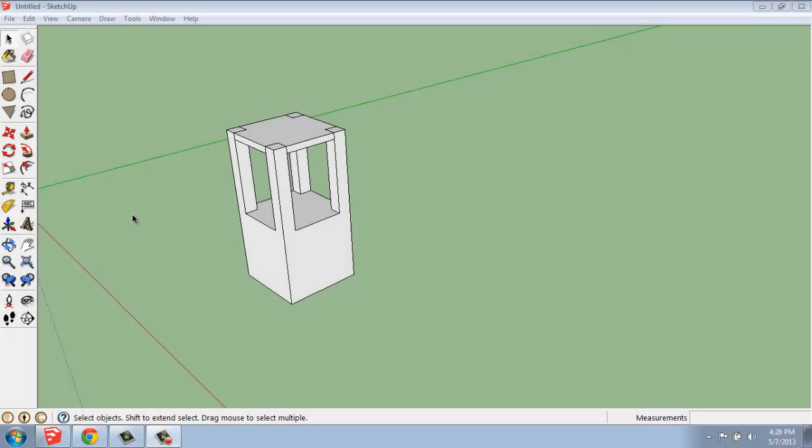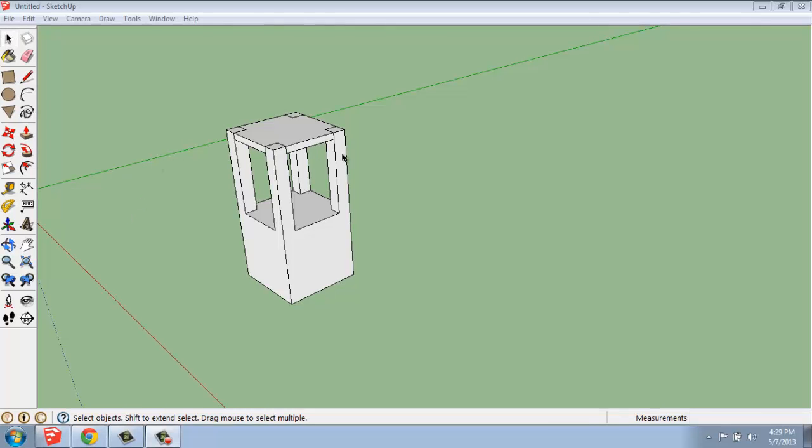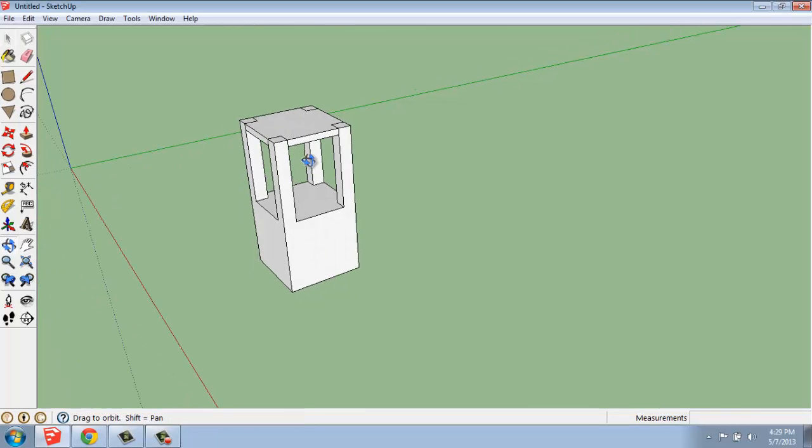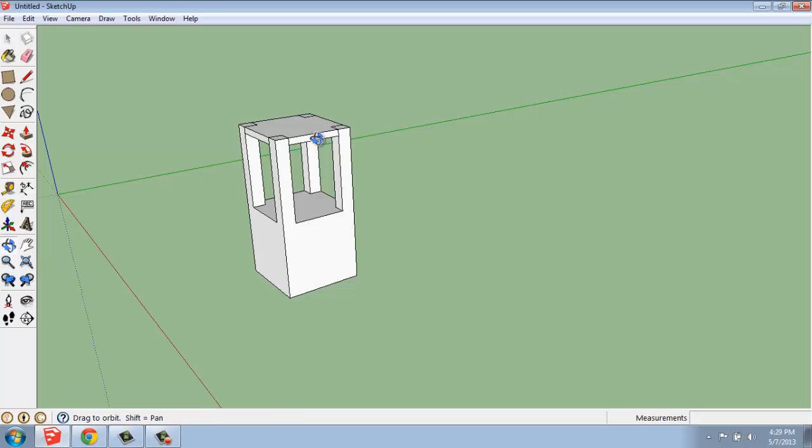Along with groups, components are a vital part of the workflow in SketchUp. The object on screen right now was not created using a group or component, it's just a very basic shape. We're going to go through the process of how you make a component, what that means, and how you can edit it.